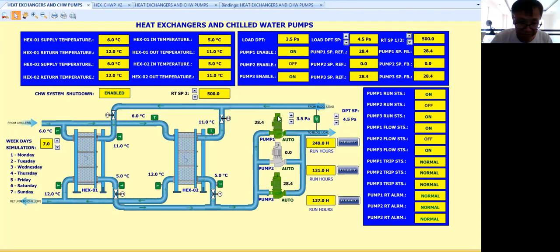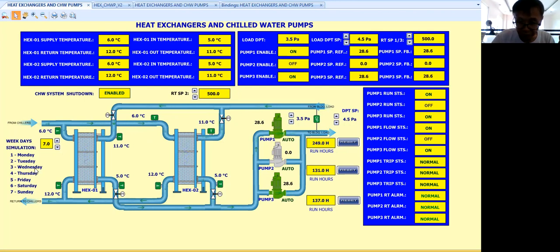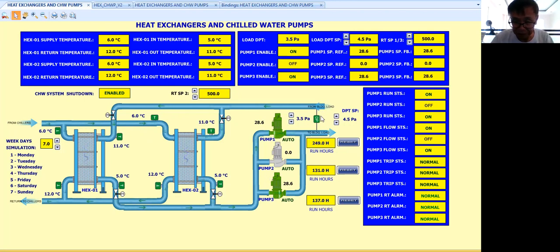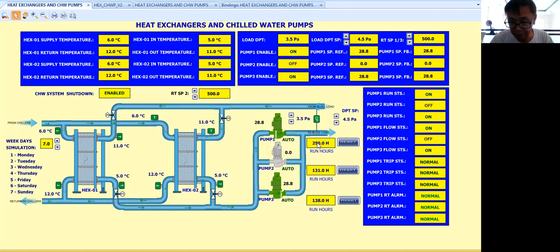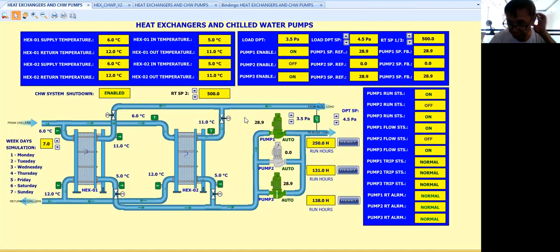Thank you very much for watching this short video clip. I hope I have given you a complete idea of how to sequence your three chilled water pumps on a day-to-day basis. Instead of using run hours, I'm using a daily basis because it is easier to control these three pumps. Before I end my tutorial, I'm referring to new engineers — mechanical and other engineering courses — who are wishing to join building management systems or building automation. Thank you for watching, God bless us all, and bye for now.